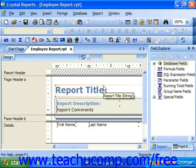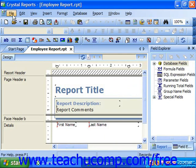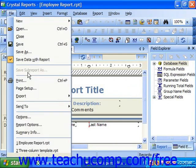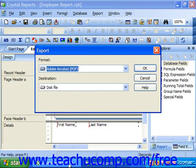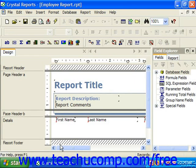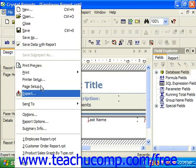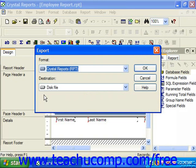To export a displayed report as HTML, open the report which you wish to export, and then choose either File, Export, and Export Report if you're using Crystal Reports 11, or just choose File and then Export if you're using Crystal Reports 10. Note that you can also click the Export button in the standard toolbar as well.